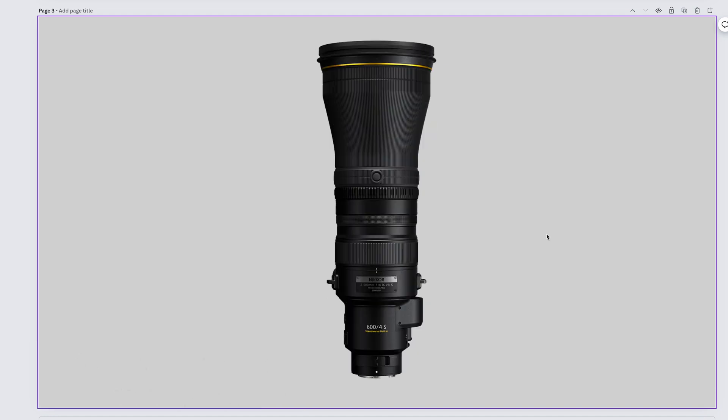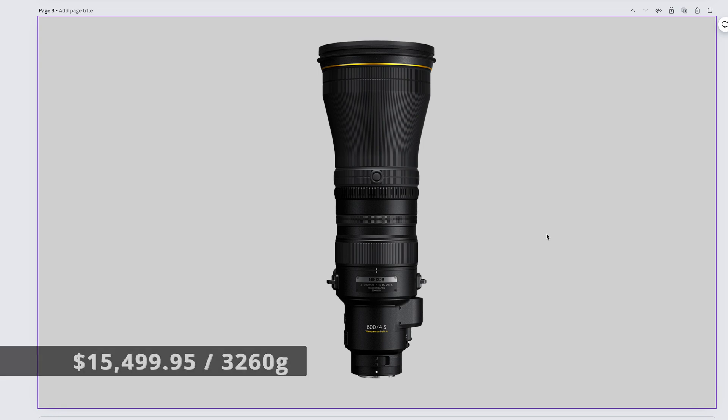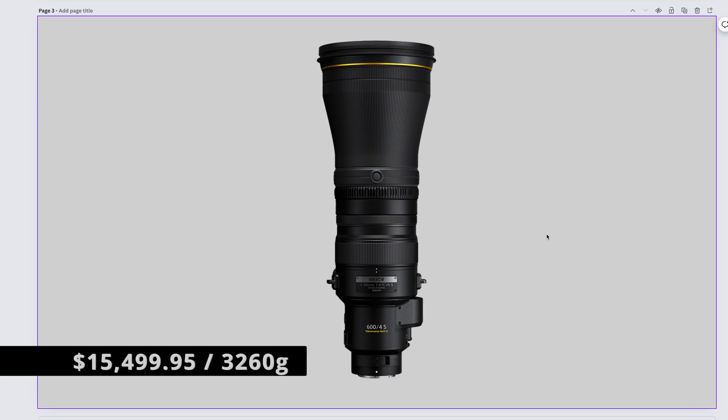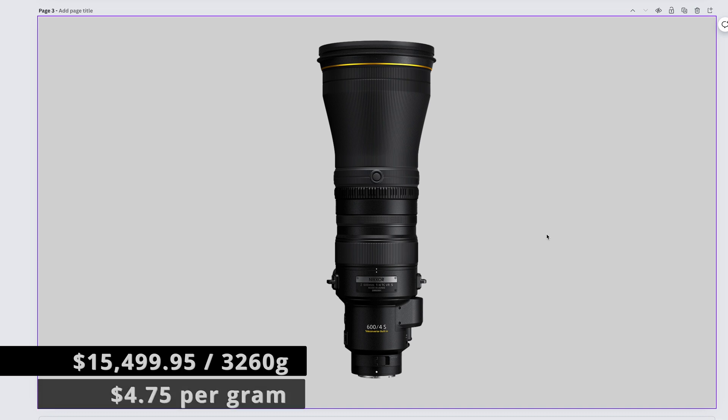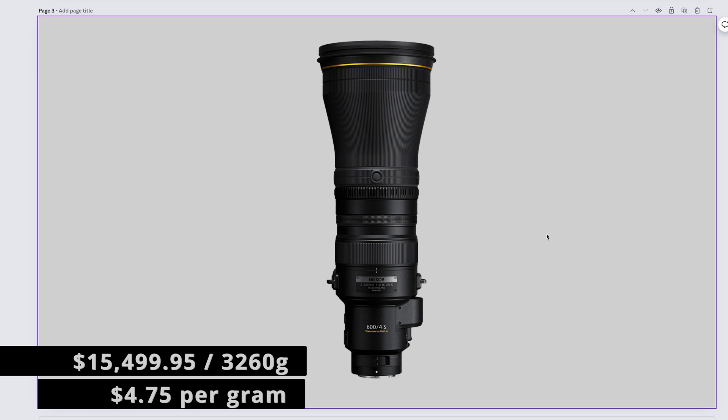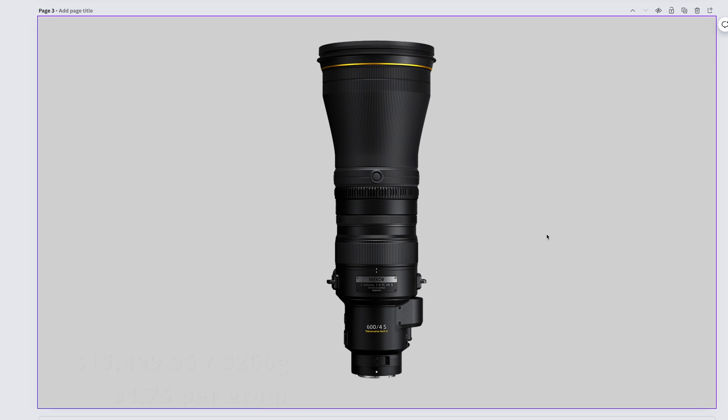And just like that, we're back in the territory of secretly draining our mother's retirement for the Nikkor Z 600mm f4. It costs $15,499.95 and it weighs 3,260 grams, bringing us to again $4.75 per gram.